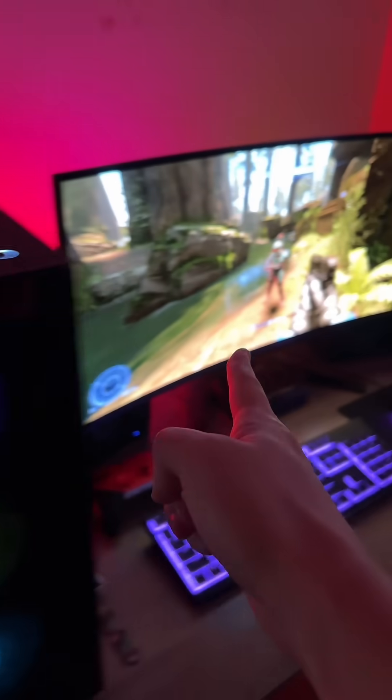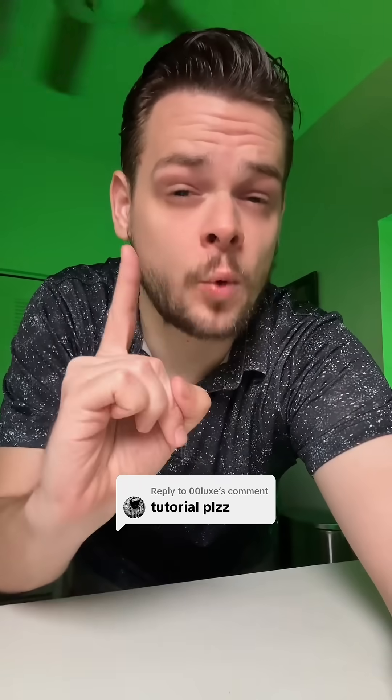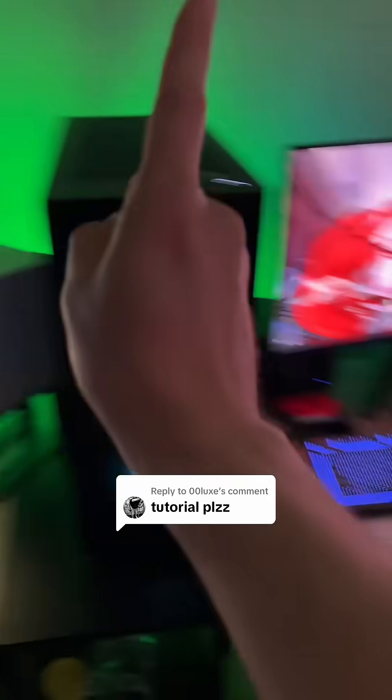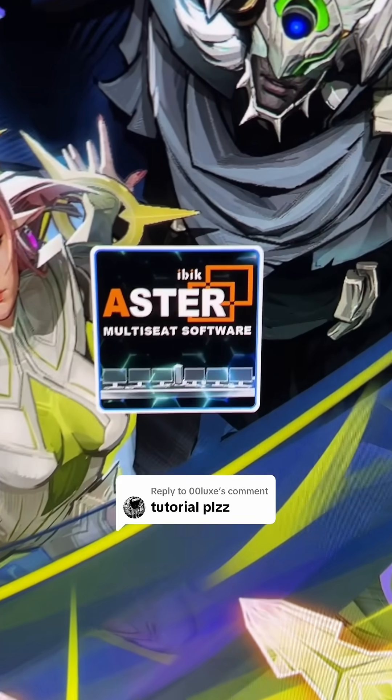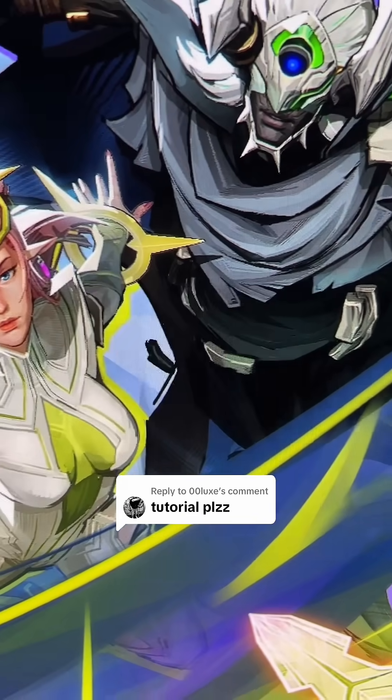All right, let me show you how to do two workstations on one computer. So you need software. It is called Aster Multi-Seat.